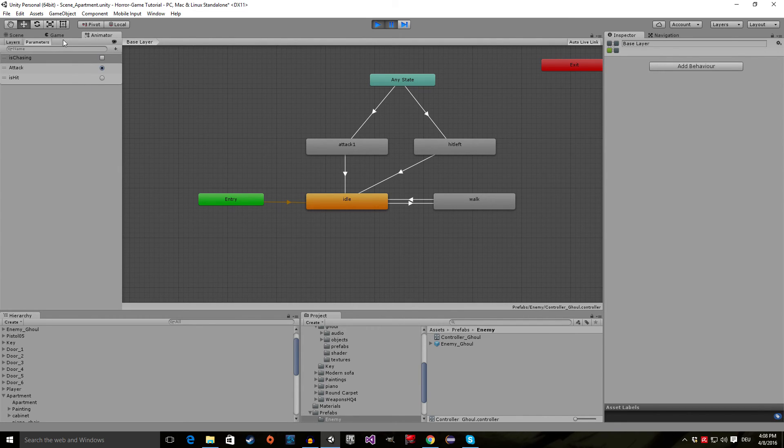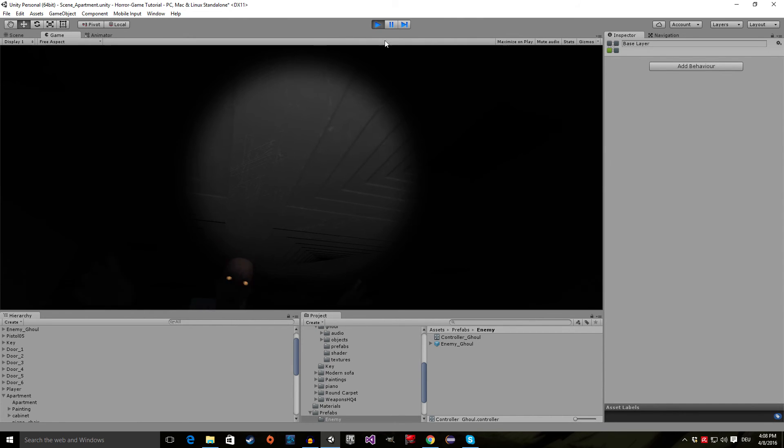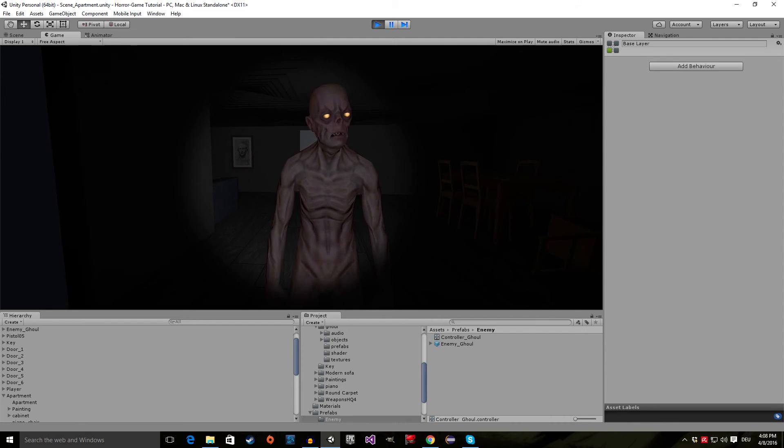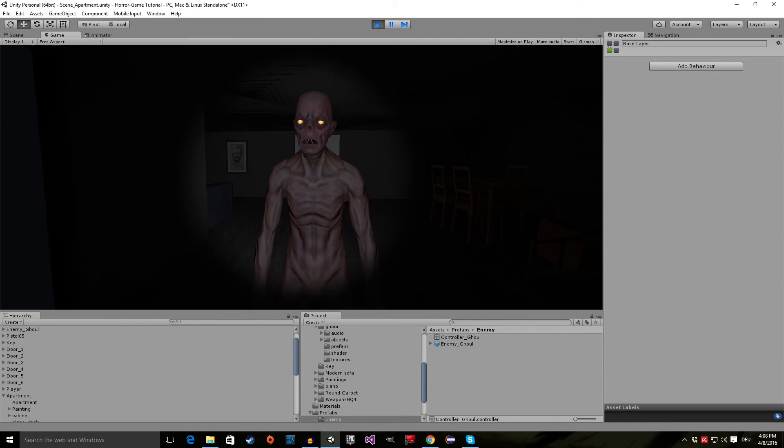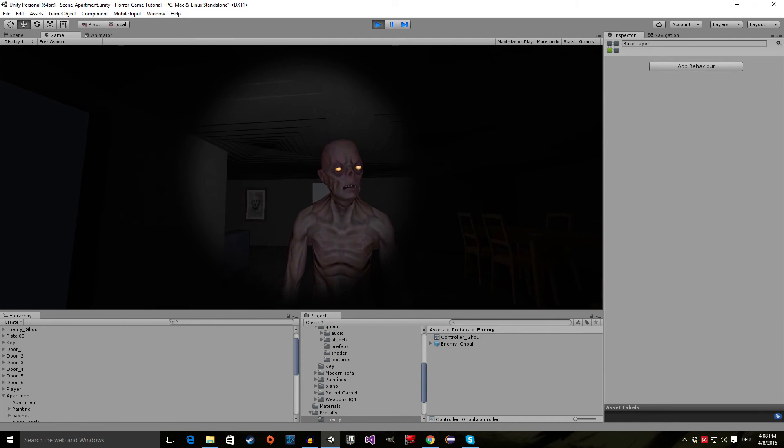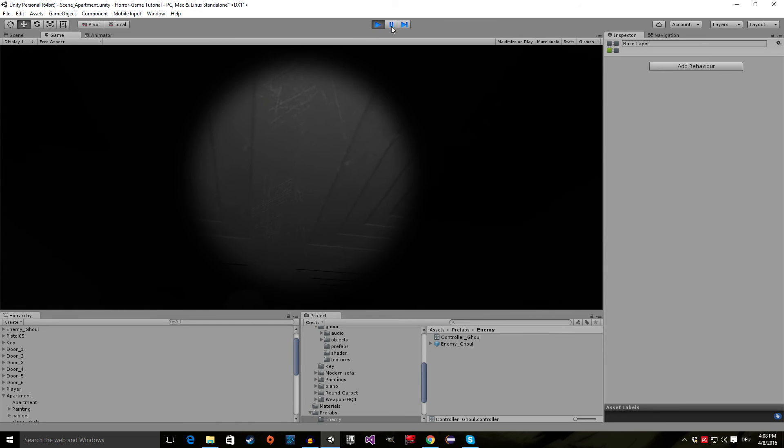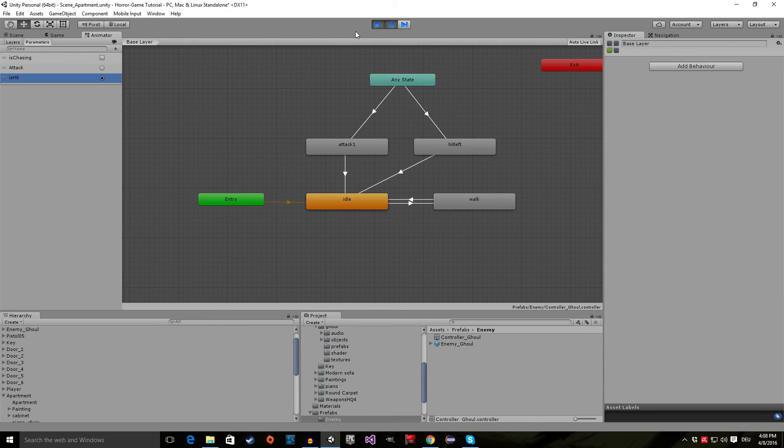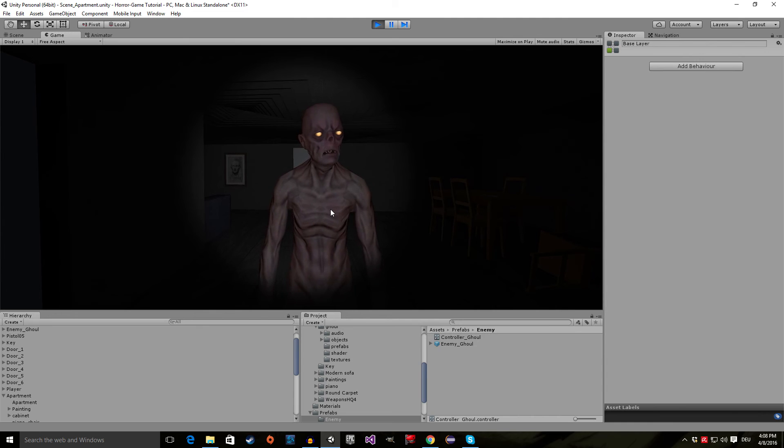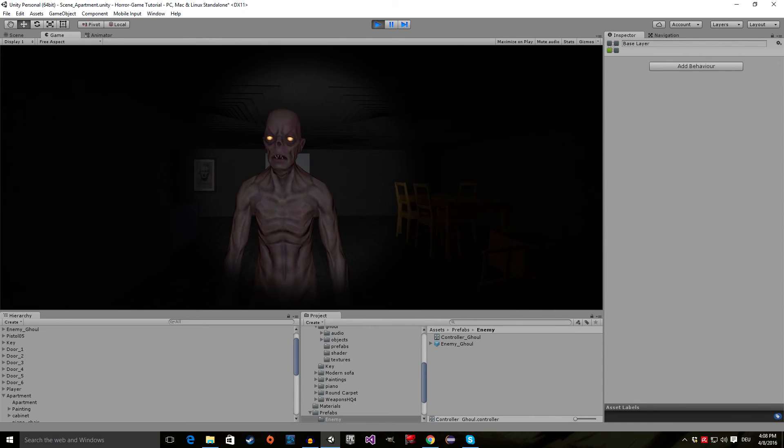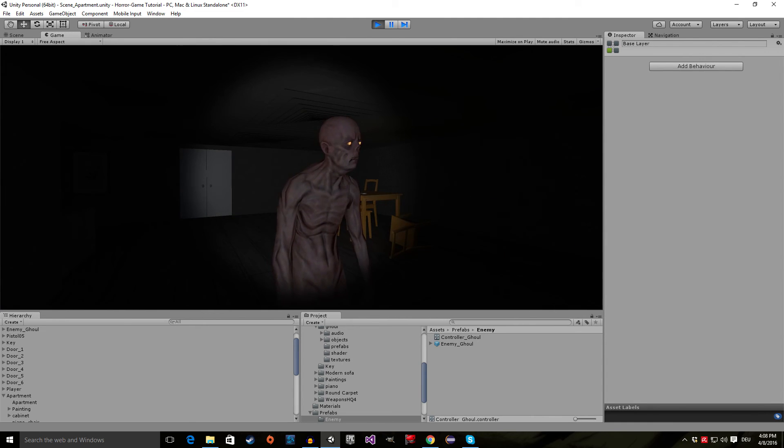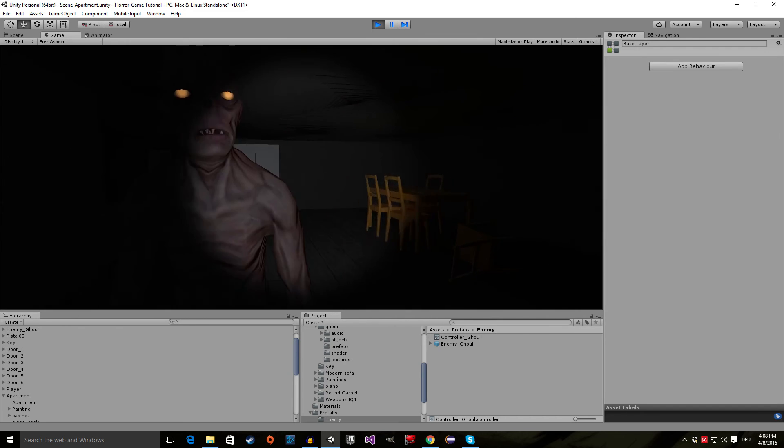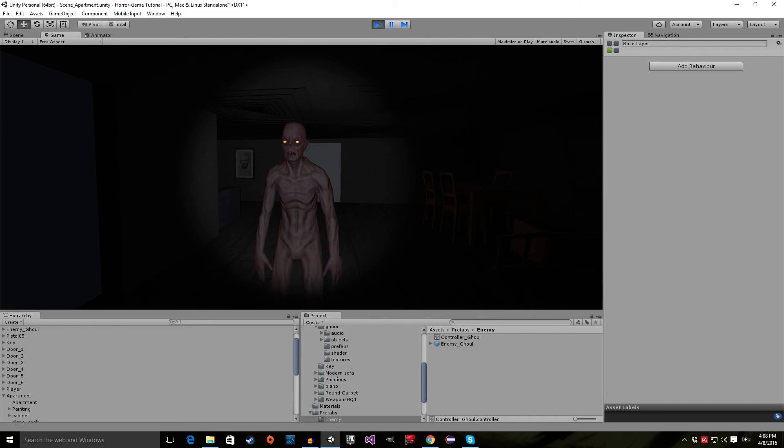Now let's have a look at the other two animations. So untick this. Tick attack, go back to game view, and click on the unpause button. And you could see he attacked us. And now the last animation. Pause the game, go back to animator, and tick is_hit. And now back to game view, and click here. And you can see the enemy was playing his strike animation.